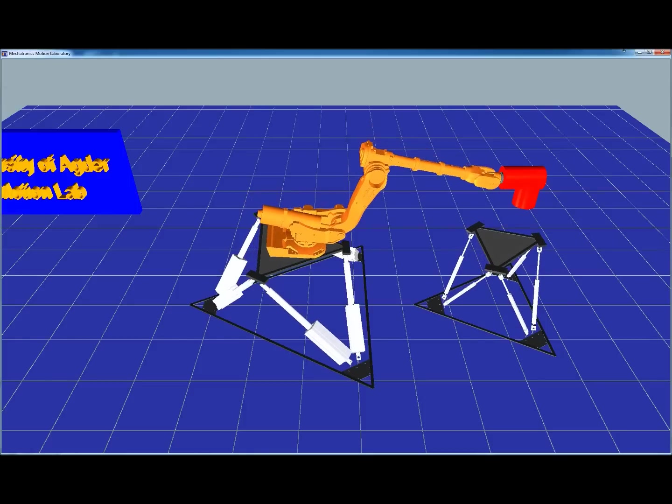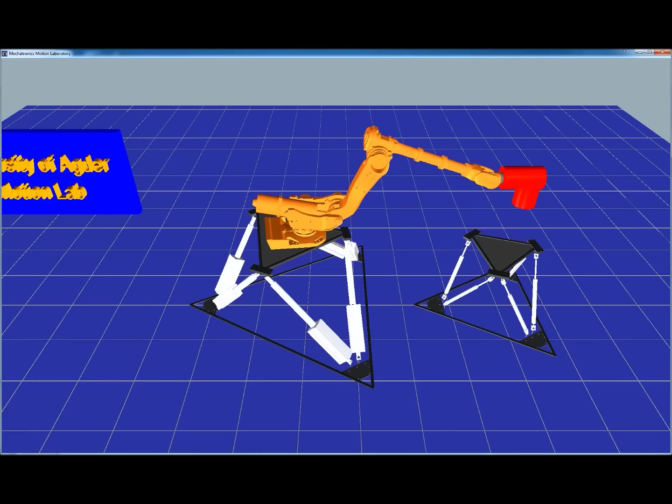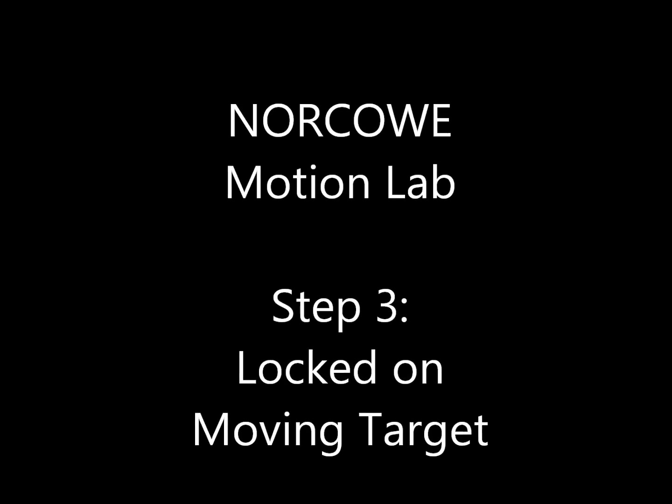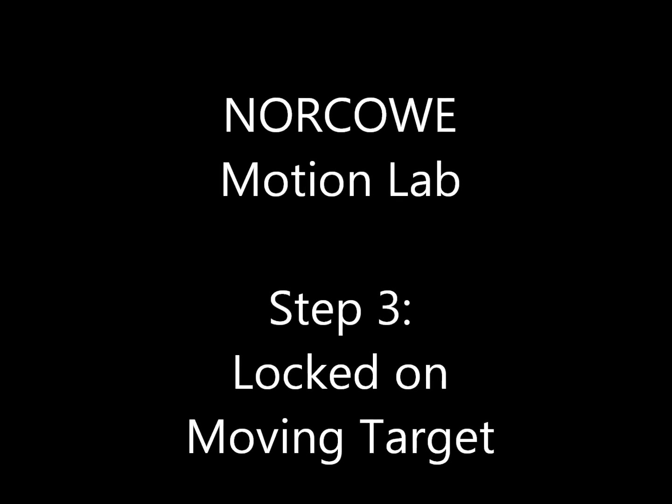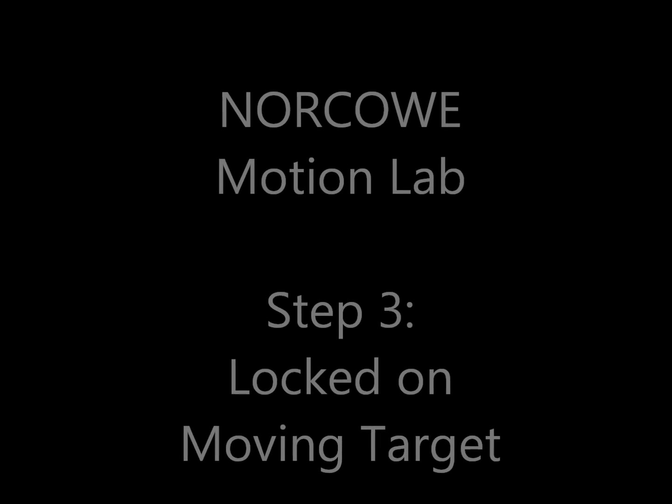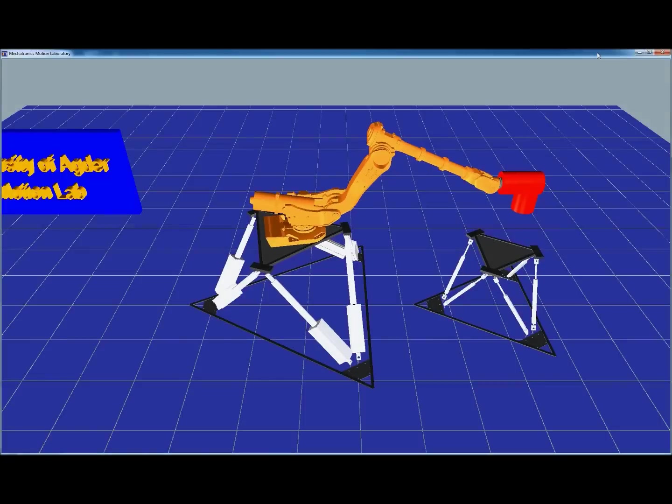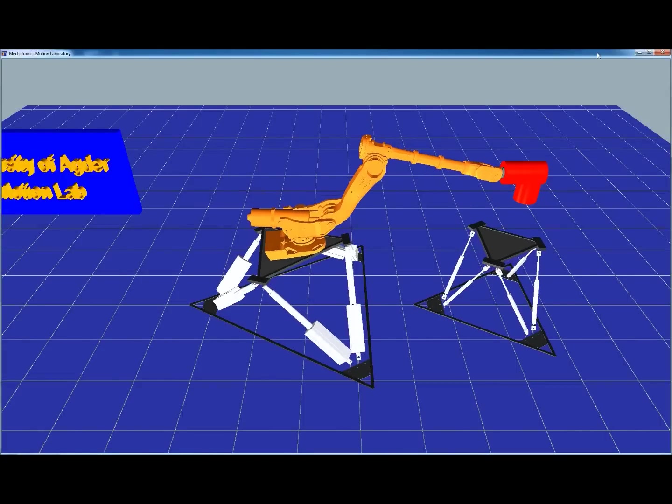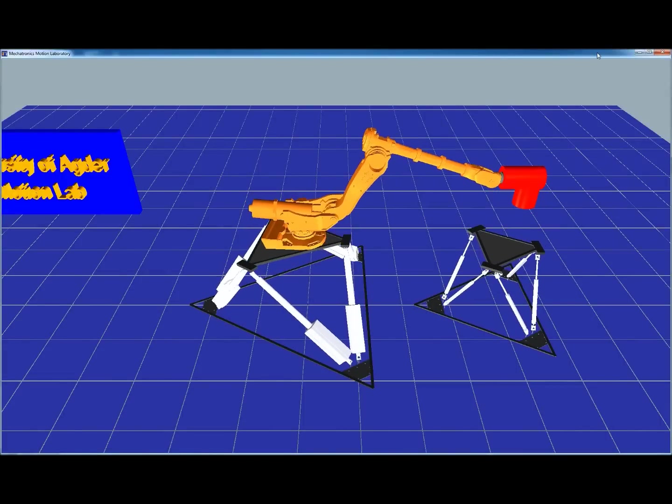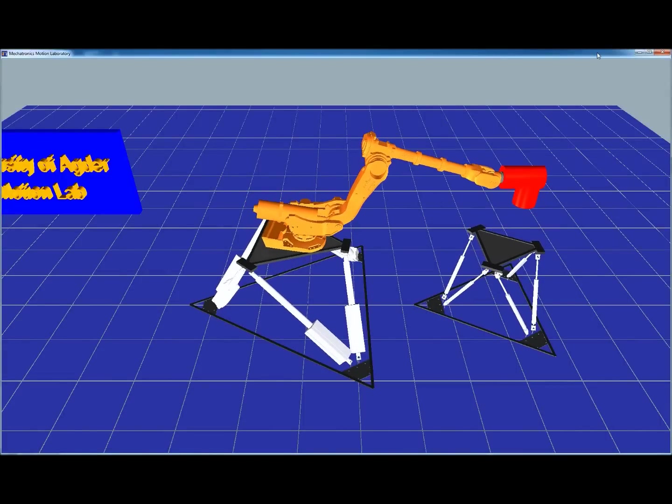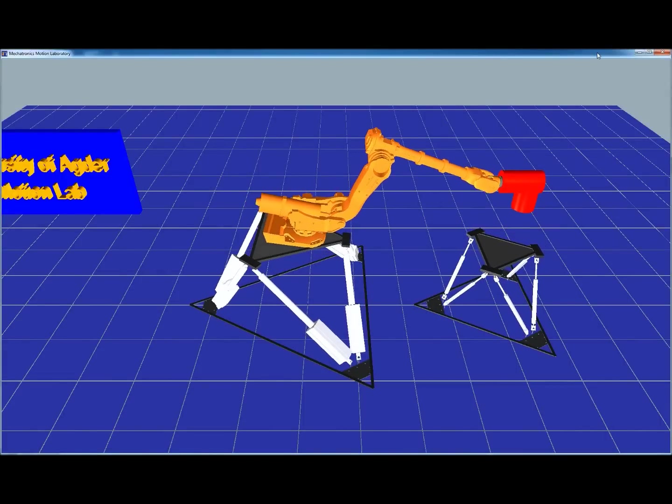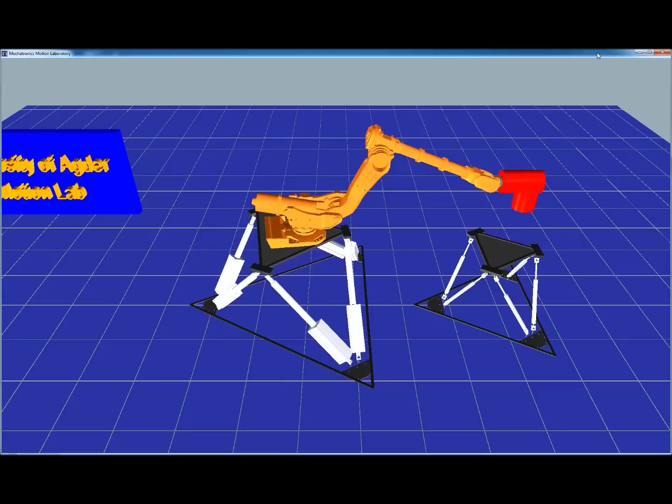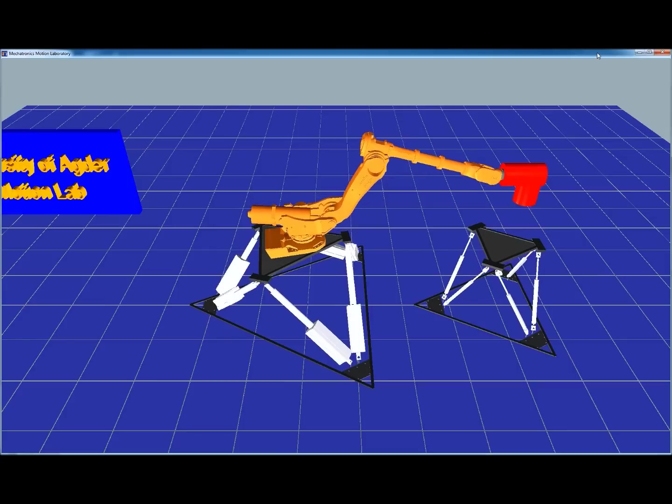The base of the robot here moves with six degrees of freedom. The third step is to lock the load on the moving target. Here we can see that the red load has a constant distance above the second steward platform.